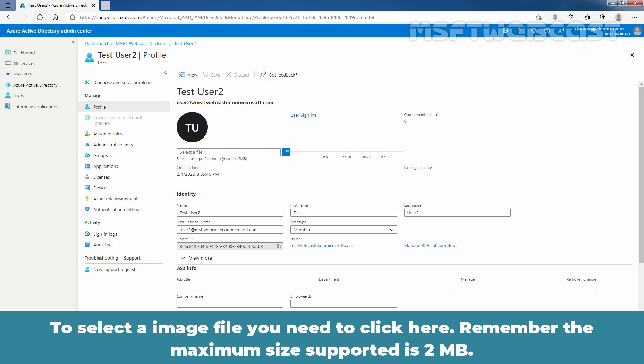To select an image file, you need to click here. Remember, the maximum size supported is 2MB.